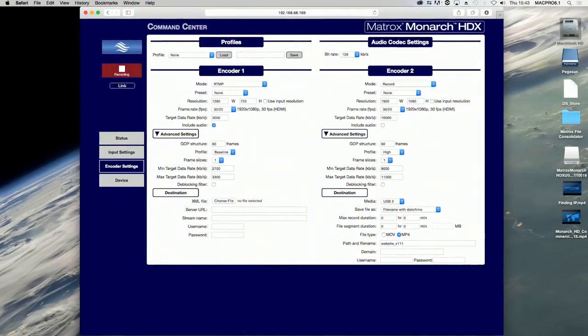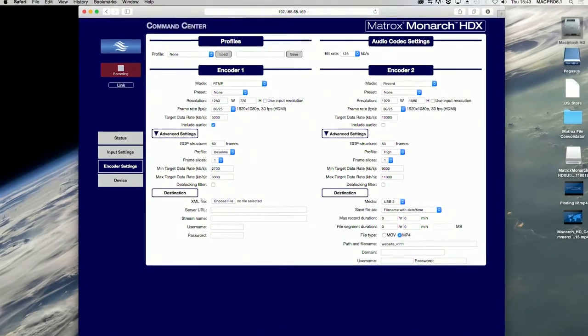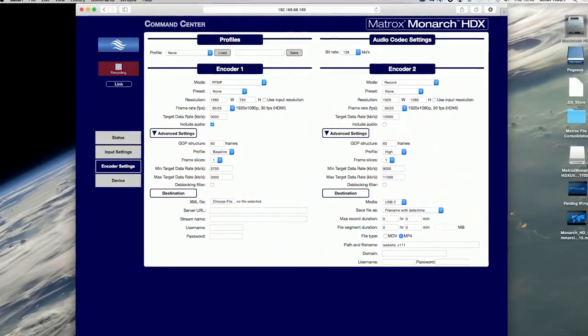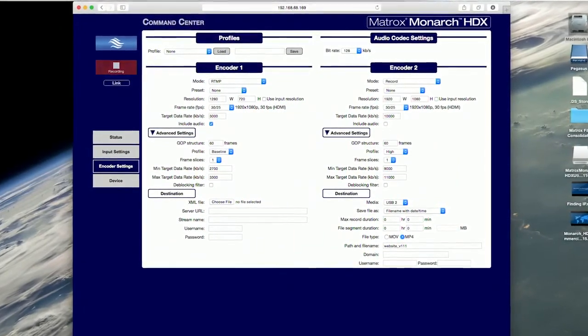By default, the username and password are set to admin. Only the password can be modified.